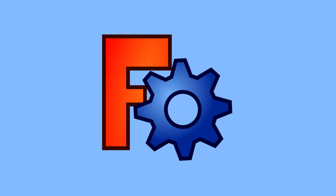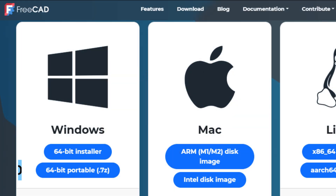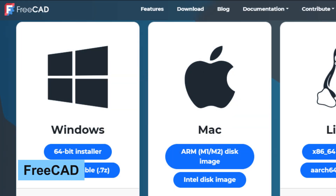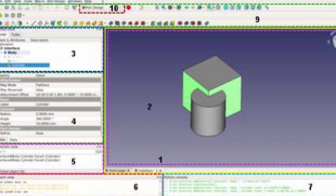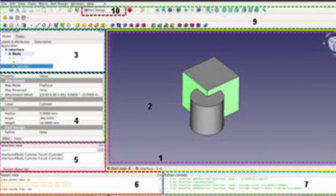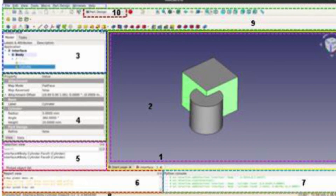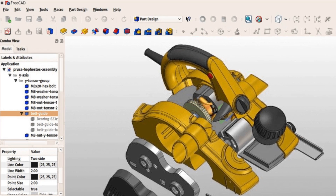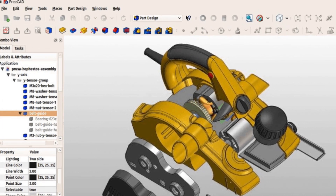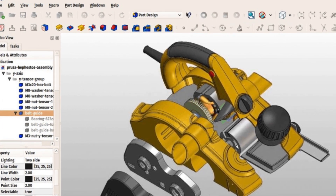Number 24 in our list is FreeCAD, a parametric 3D CAD modeler aimed at mechanical engineering and product design, but also fitting other disciplines such as architecture. FreeCAD's modular architecture makes it easier to customize according to your needs.